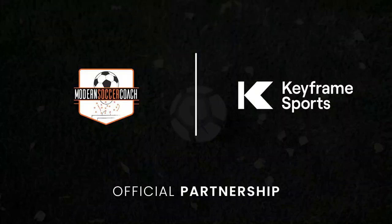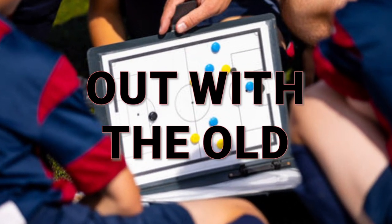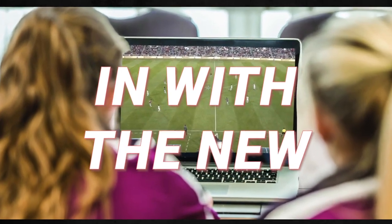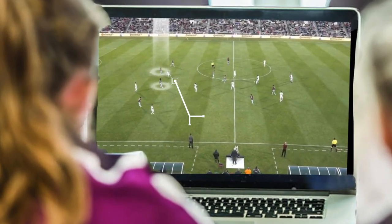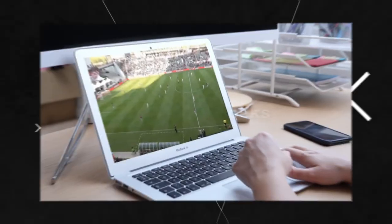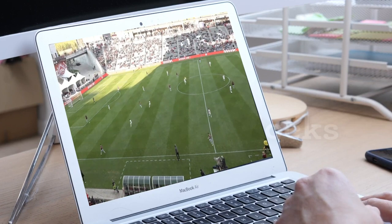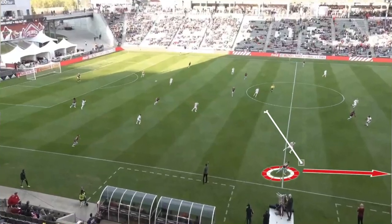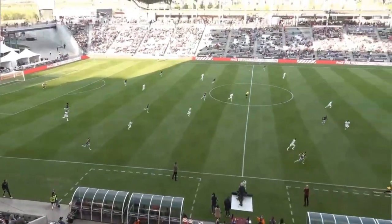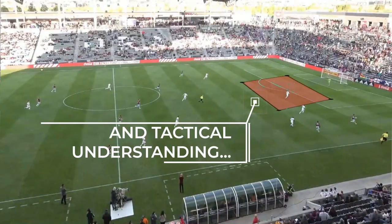We'll take a quick break here before we finish off the sessions. Please check out our sponsors, Keyframe. Telestration software can help make your players better. It's easy to use, I use it myself, and it's very, very affordable.